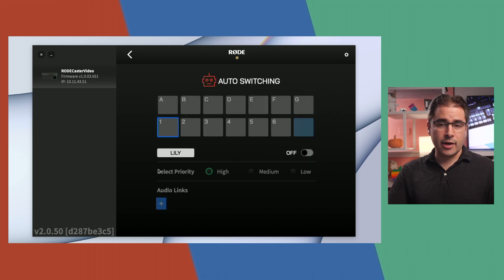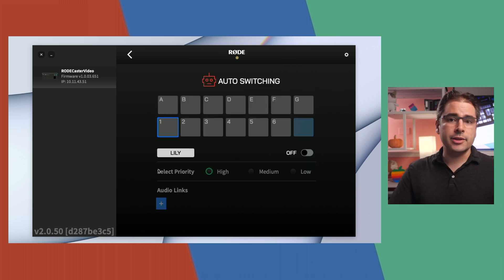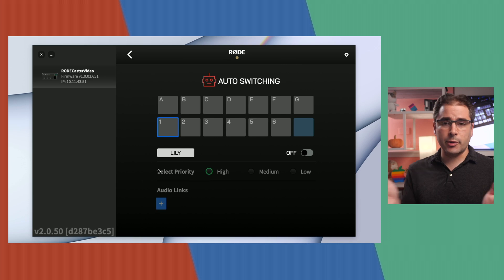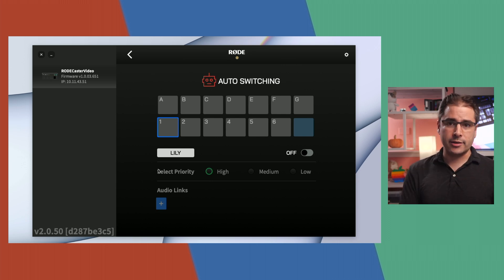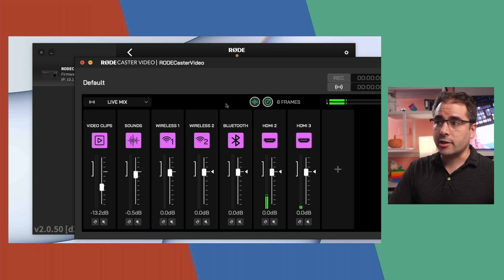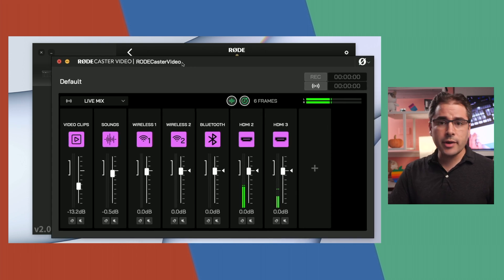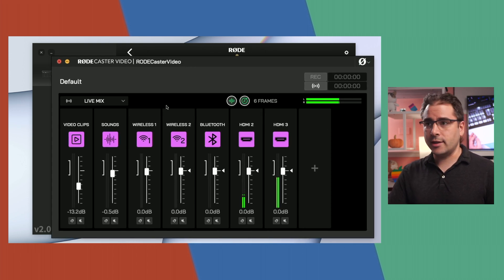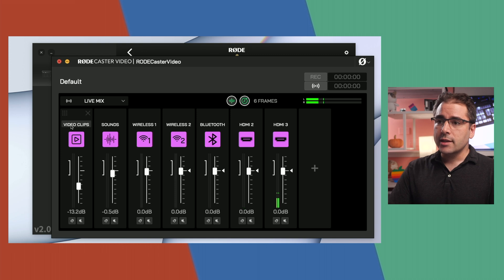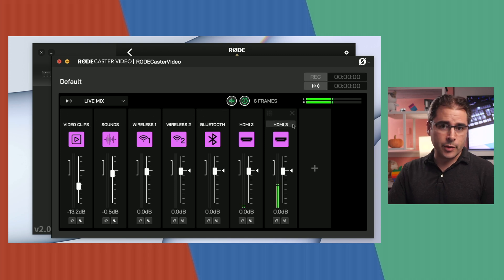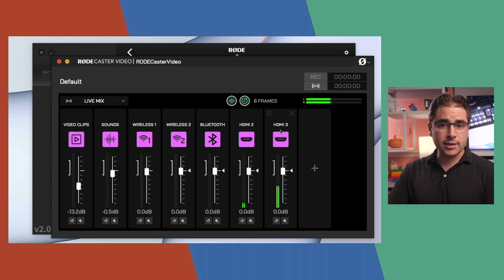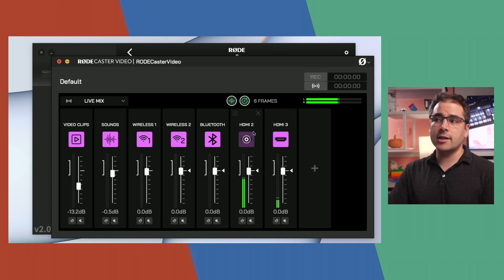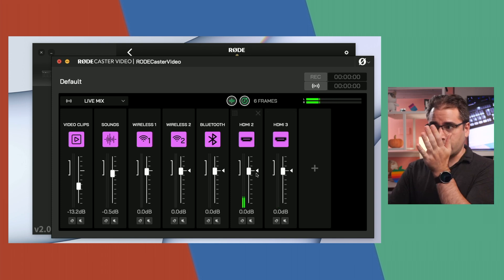In the auto-switching tab, you configure how auto-switching works. You tell it which camera angles you want auto-switched to, and which audio channels are mapped to which camera angle. Under audio configuration — which you can also do on the RODECaster itself — you choose which audio channels are being brought into the stream. In my case, the audio for each camera angle is routed into HDMI 2 and 3.